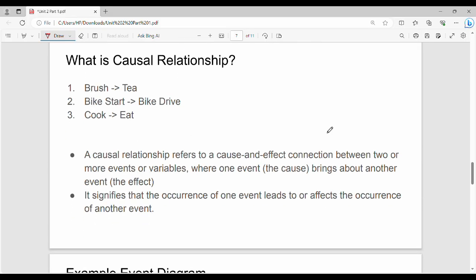Causal relationship refers to a cause-and-effect connection between two or more events, where one event brings about another event — a causing event and an effecting event. It signifies that the occurrence of one event leads to or affects the occurrence of another. For a real-time example, take a morning routine: first brush teeth, then the next step follows. Bike start, then bike ride — this is a cause-effect relationship. If you cook something, then you eat it.